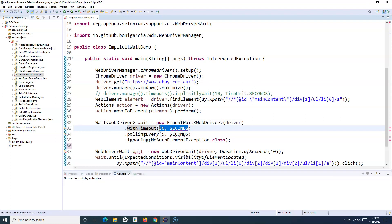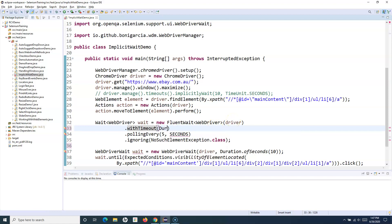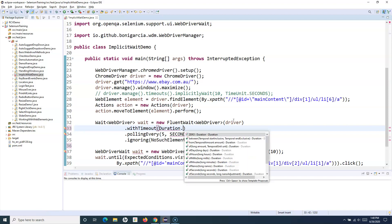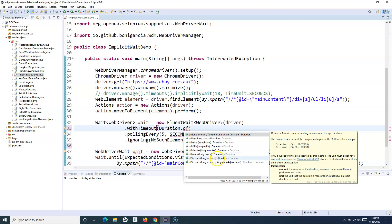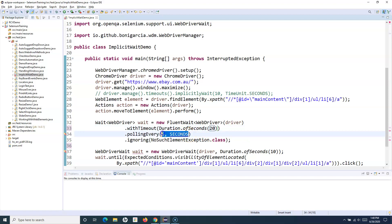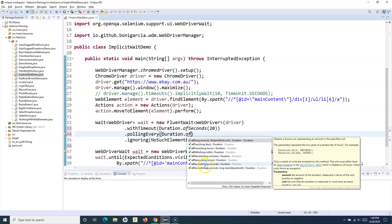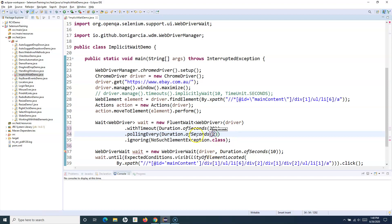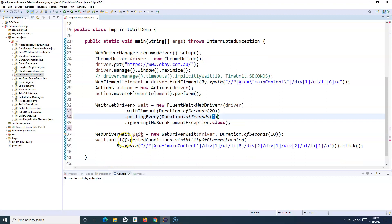Once we do the implementation, we can specify the duration of the timeout using the Duration class — Duration.of — and you can specify minutes, millis, or seconds. I'll use seconds and say 20 seconds. Then I'll also specify the polling time: Duration of seconds, polling every two seconds. So this is the timeout of 20 seconds, and after every two seconds it will poll for the presence of the web element.